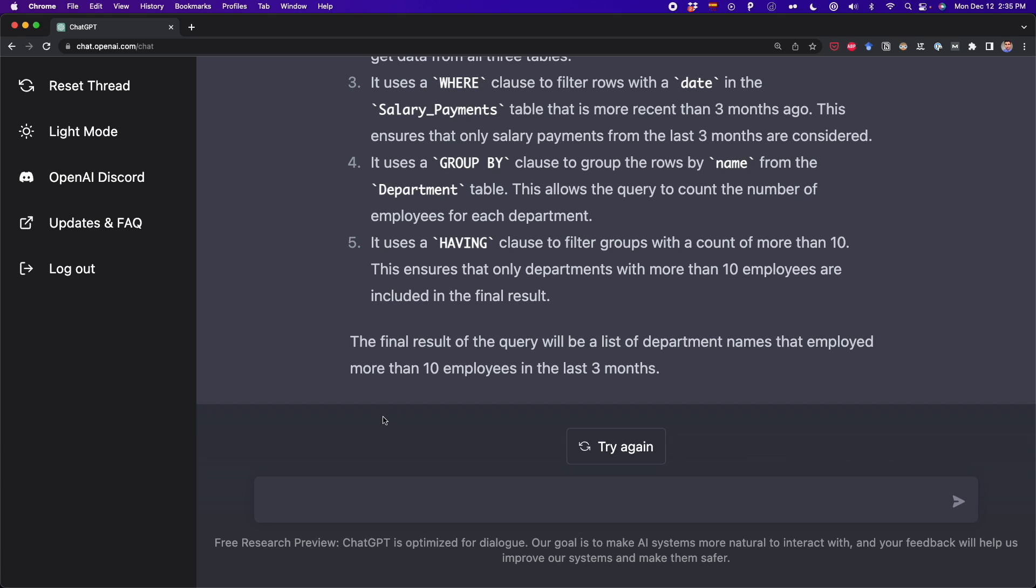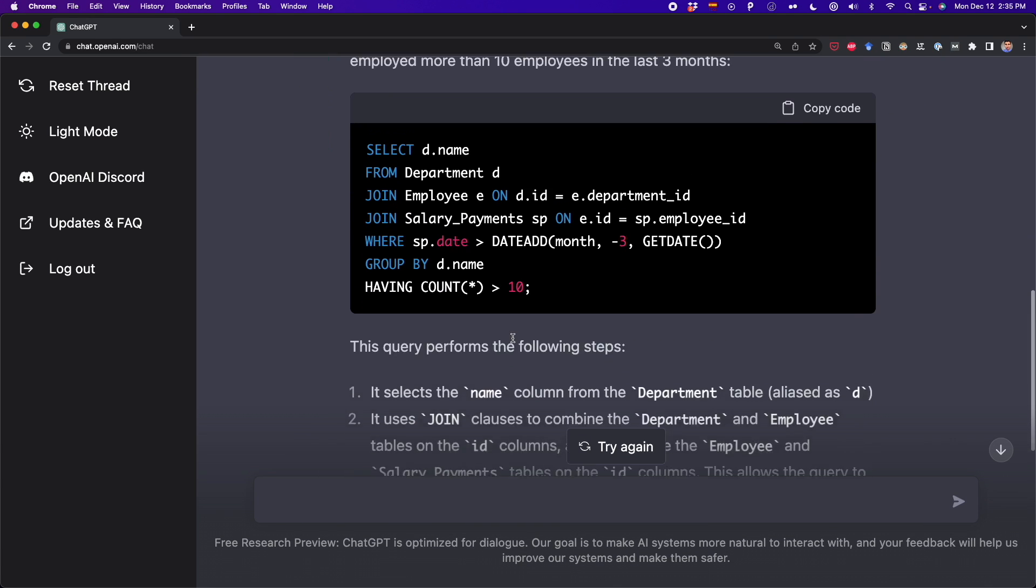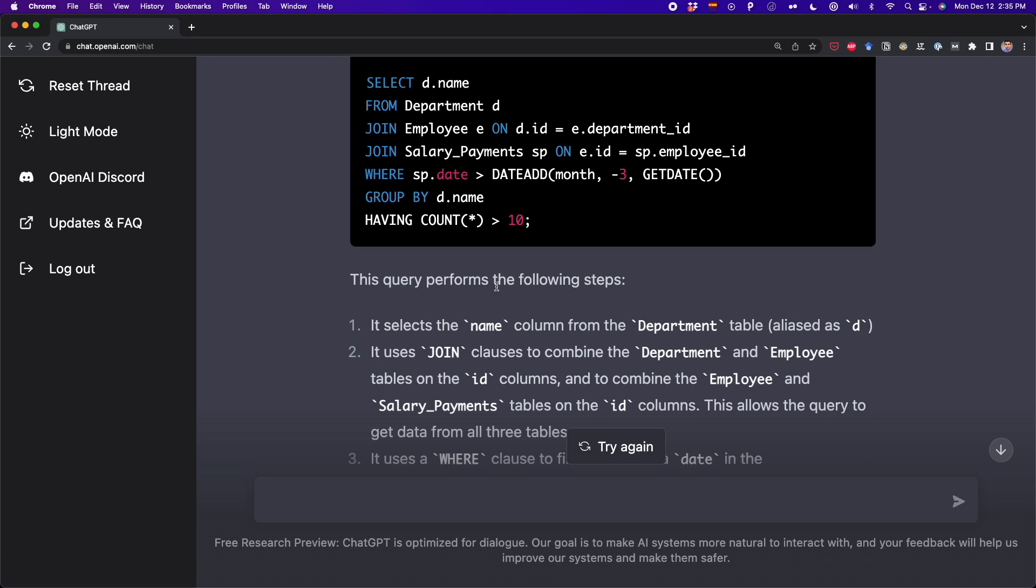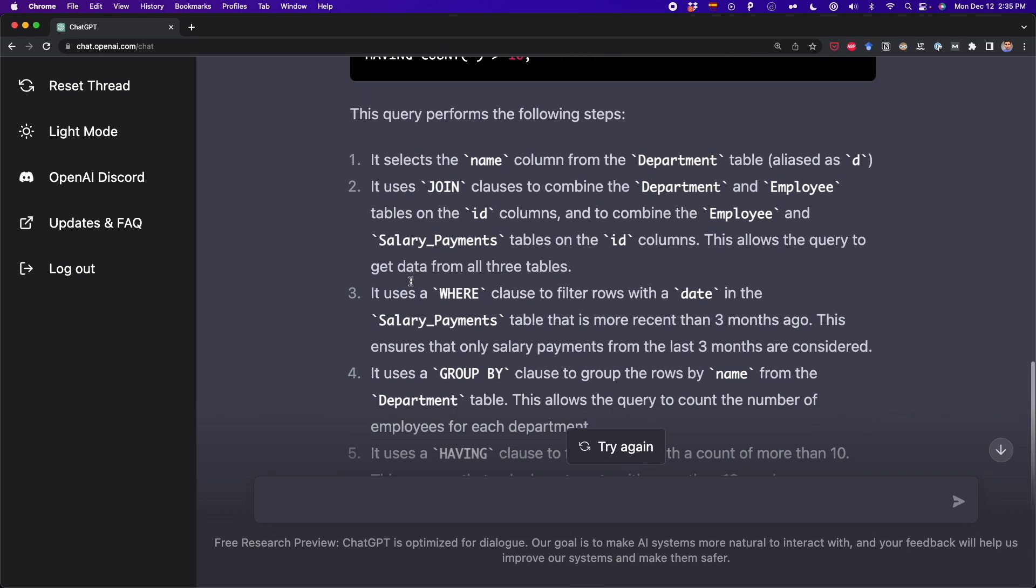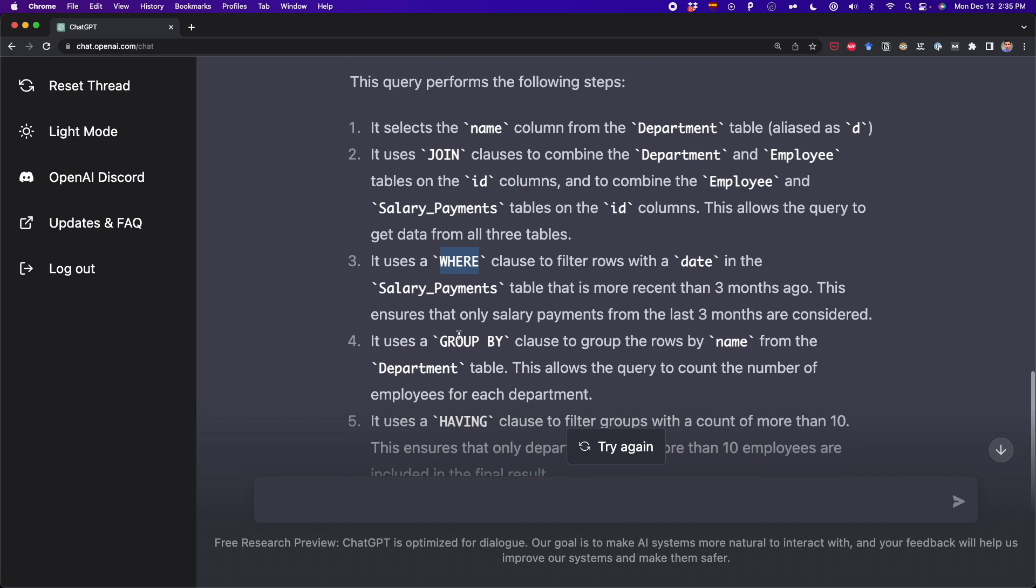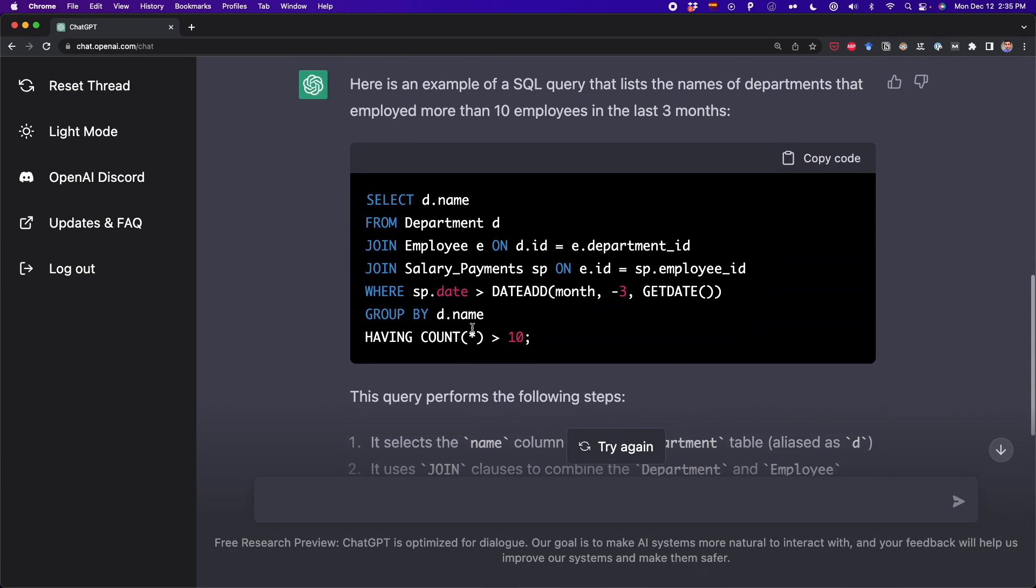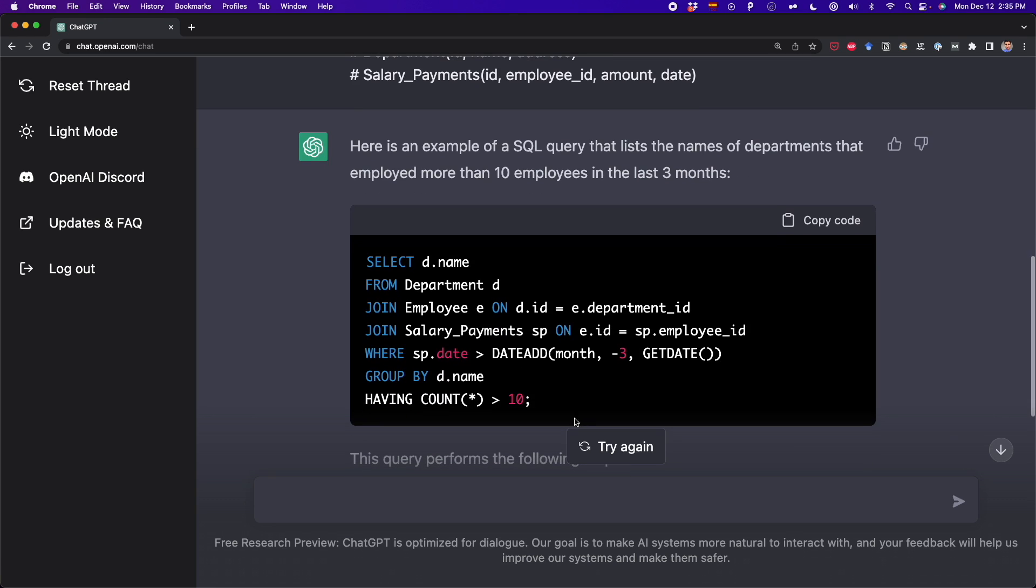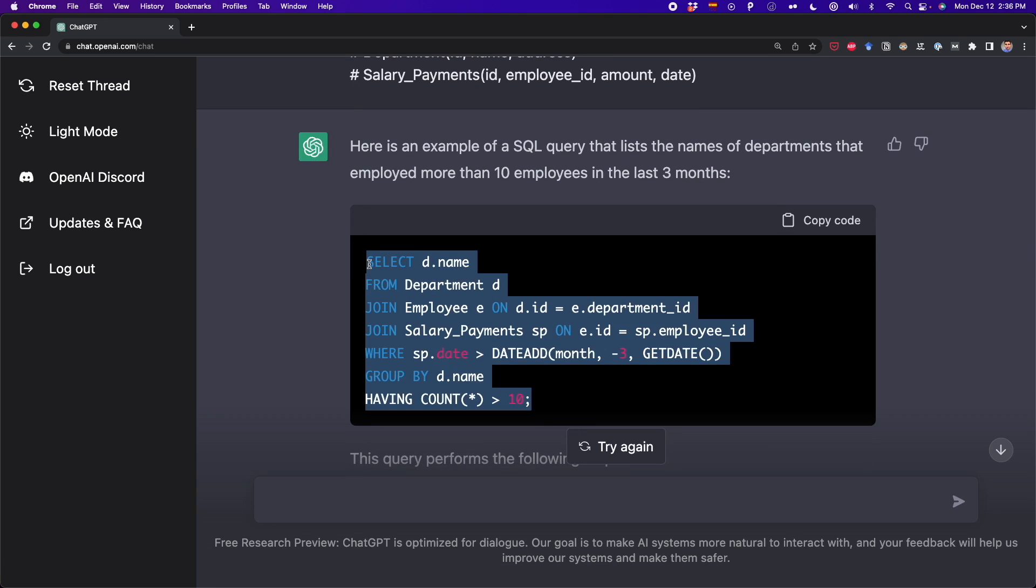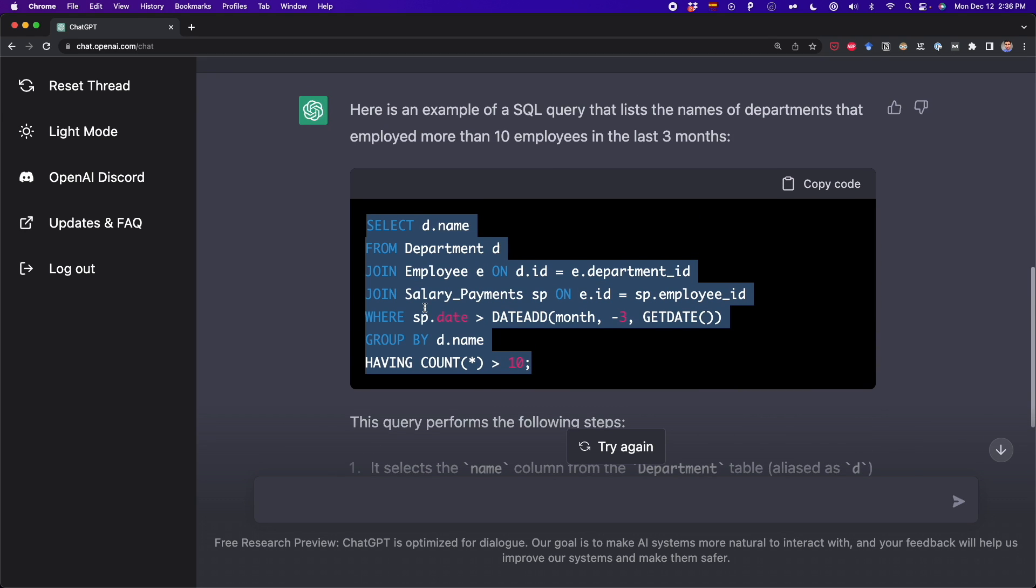So here is the query being created by ChatGPT. And as you can see, ChatGPT not only gave us the right query, but also is giving us a step-by-step explanation. So it's telling us how it's using the WHERE clause, the GROUP BY clause, the HAVING clause and more. So it also gives us a lot of details on how it created this query, and that's very cool. Now let's do something else.